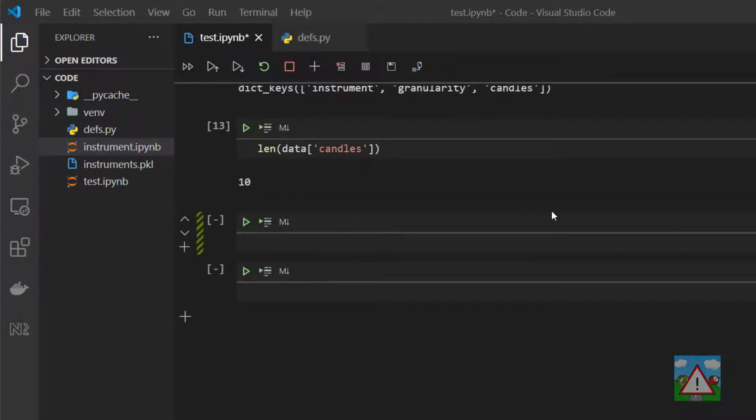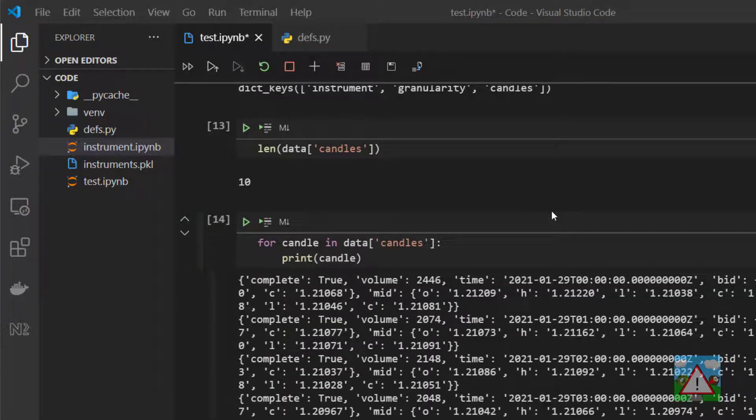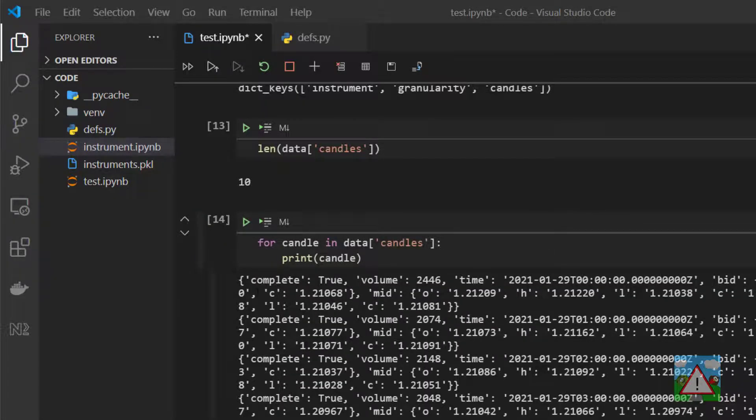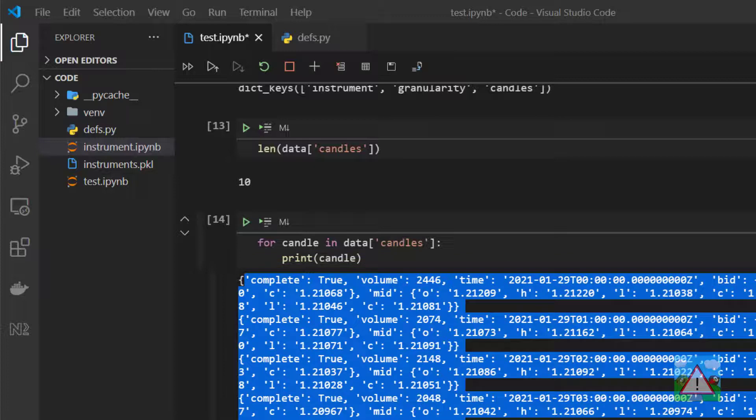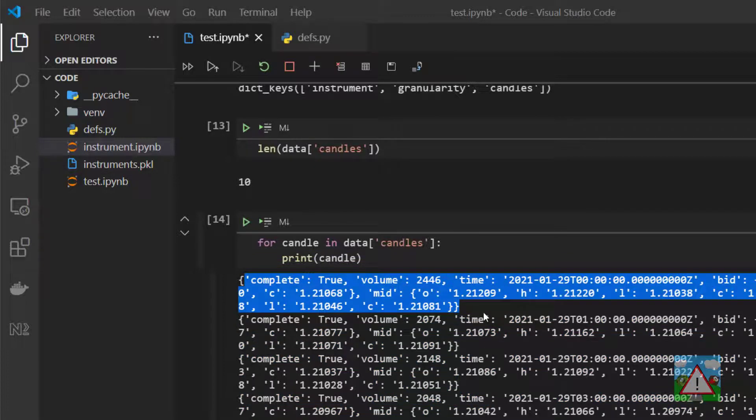First of all let's make a loop that loops through these 10 candles. So we'll say for candle in data candles colon and then we'll print the candle and you can see that we're getting our candles printed out nicely in the screen here.